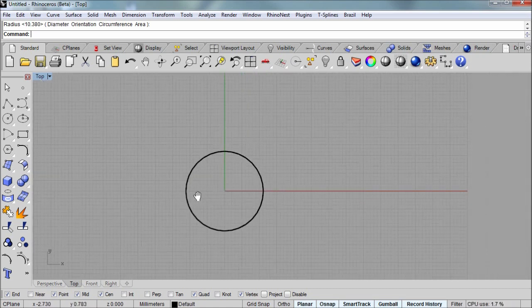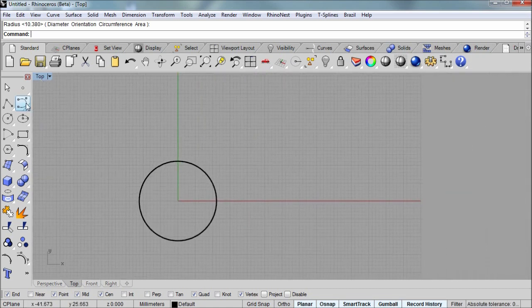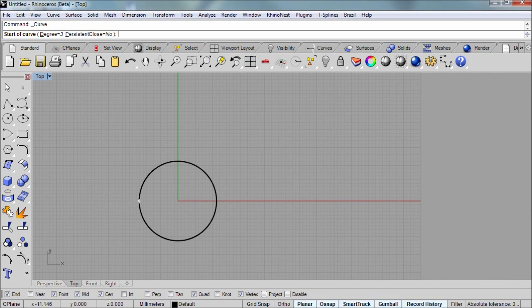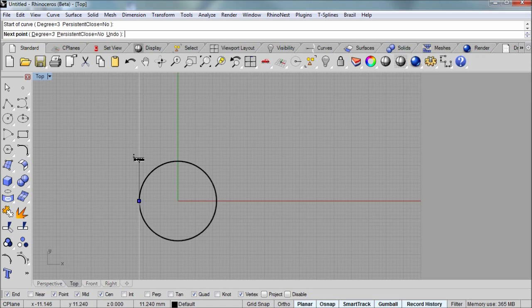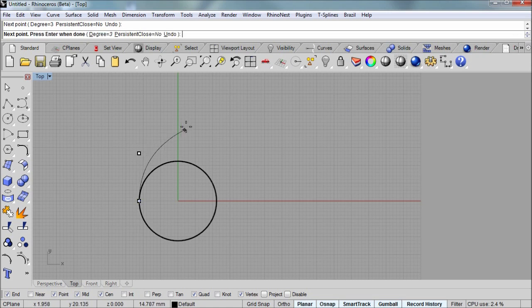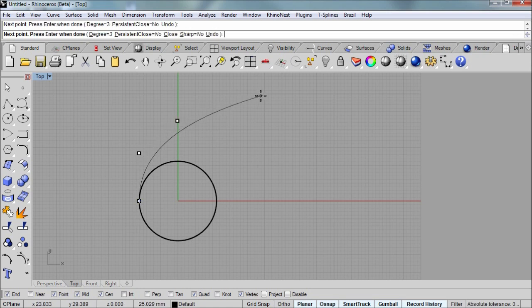I'll zoom out a little bit here and draw our first curve using that snap. And the second point is going to be in line with that first one along the Y axis in the top viewport. And I'm using SmartTrack to get that white line. And then I'll make two more left clicks.